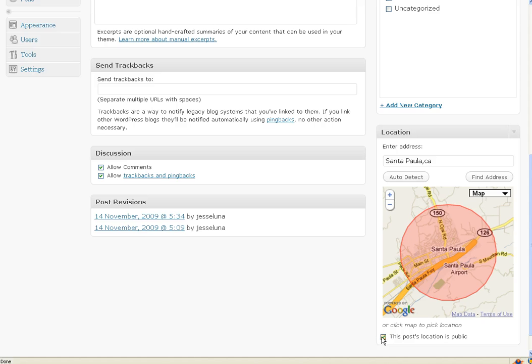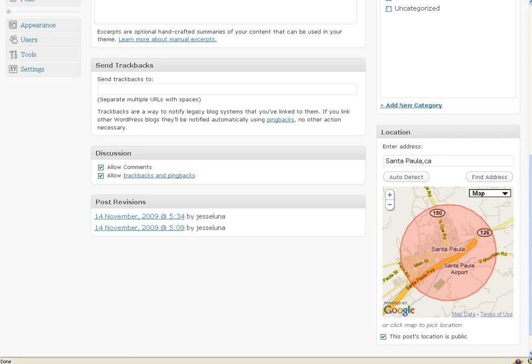So there you go. This is, once again, Jesse Luna with BuildYourFanBase.com. We just learned how to turn on the new geotagging feature on WordPress.com. Thanks.